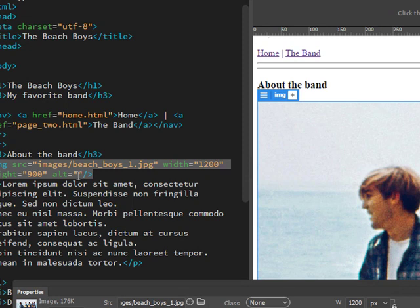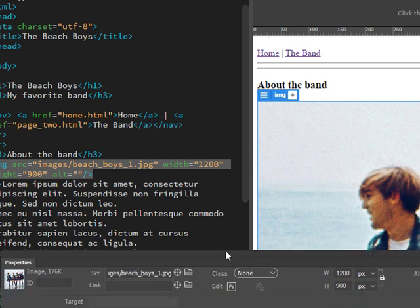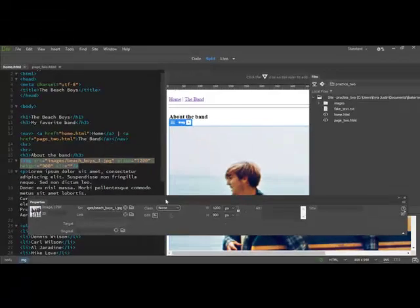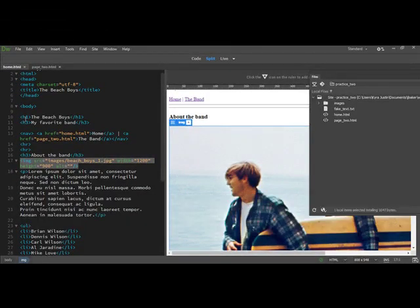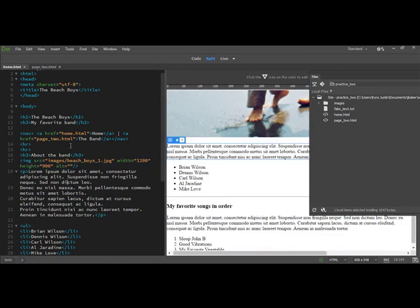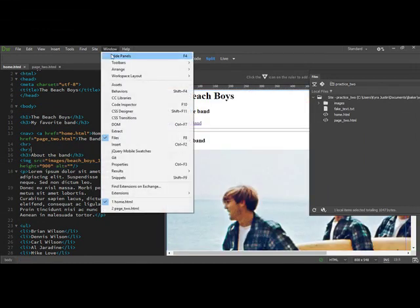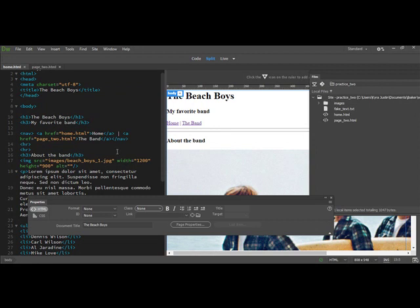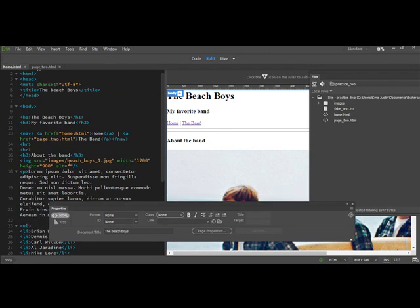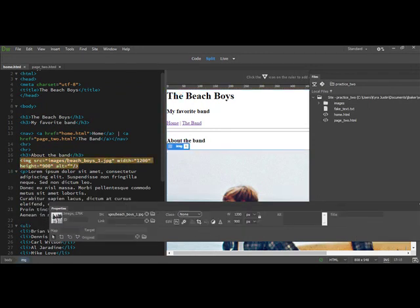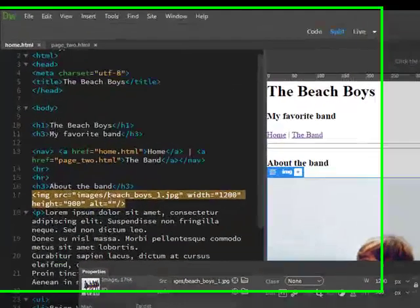Also, this tag gives a width of 1200, that's talking about pixels, height 900. The alt tag is referring to screen reader information.